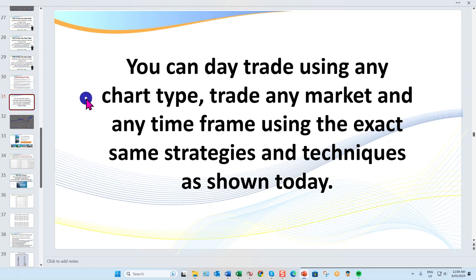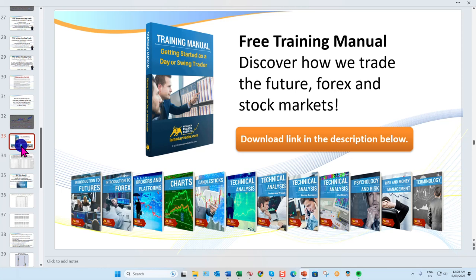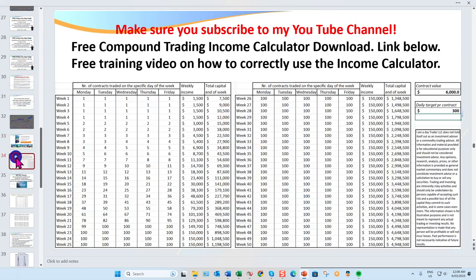Today we're going to be looking at Renko charts. I love Renko tick — I don't use time-based charts myself, but you can use time range; it really doesn't matter. The setups work on all markets and all timeframes. If you haven't already, you can request my free training manual by clicking the description link below.